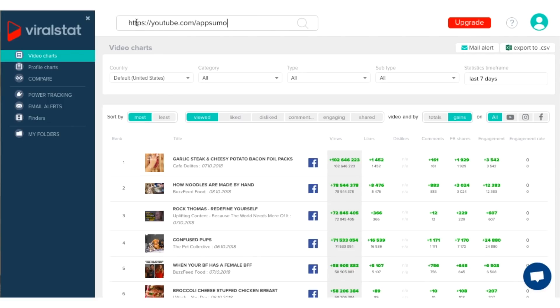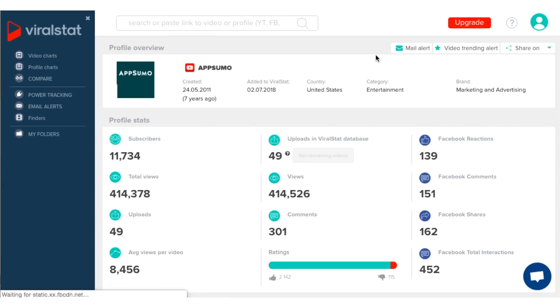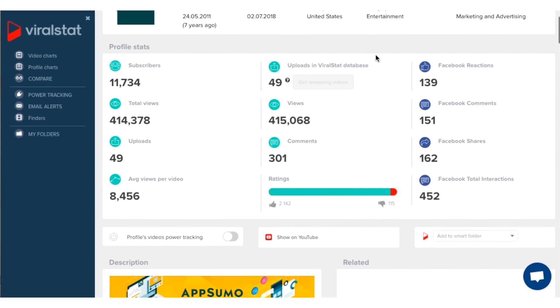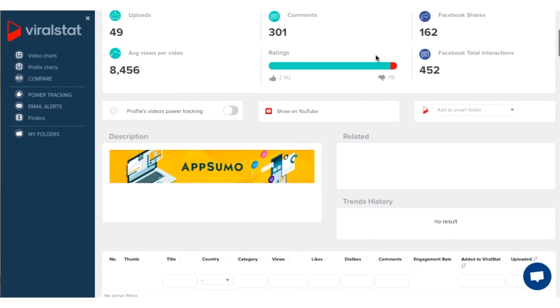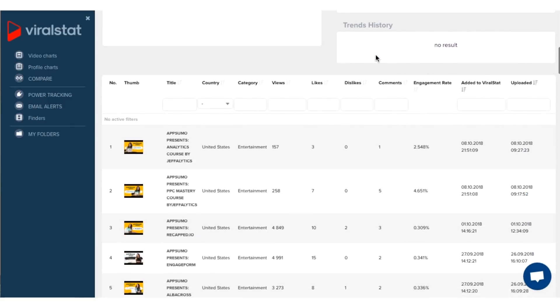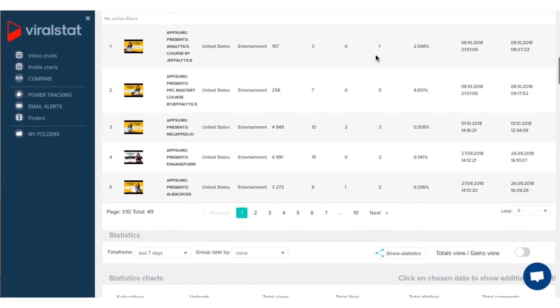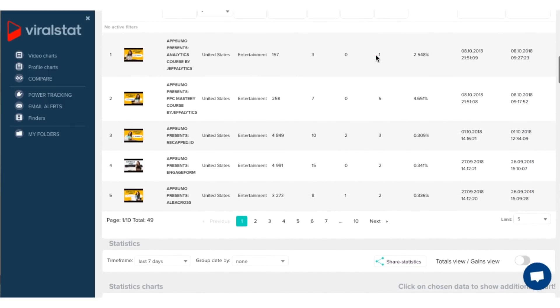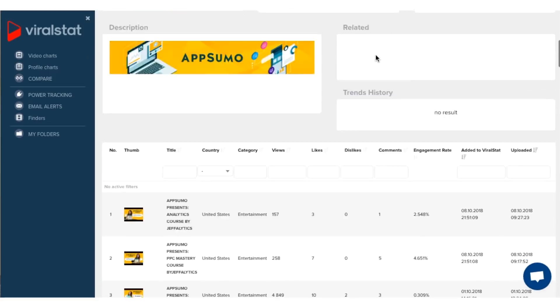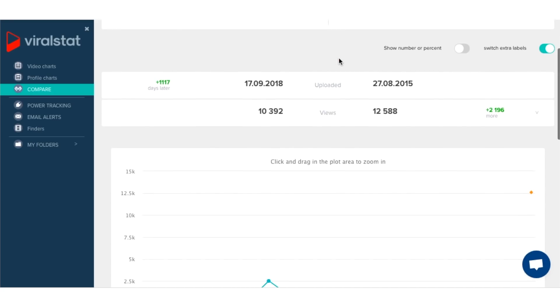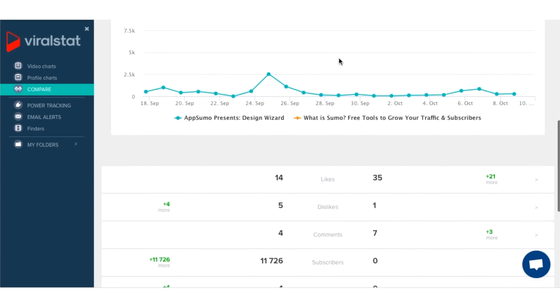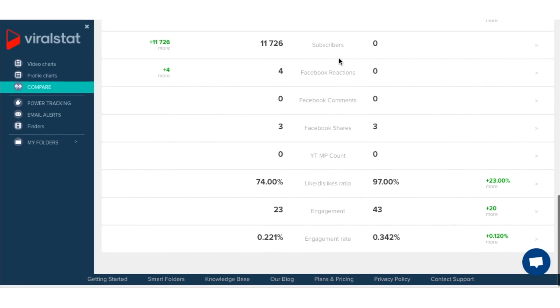Let's go ahead and input our video channels into our ViralStat account. As you can see here, we've got lots of valuable information about our video performance — engagement, number of views, and total times shared. Now, if you wanted to see how you compare head-to-head with your competitor, you can do that too. Let's see how AppSumo does against its sister company, Sumo. As you can see here, it details all of the engagement statistics for both videos.